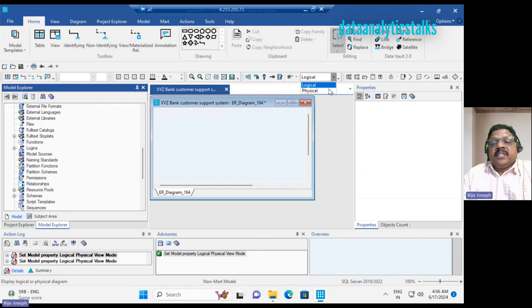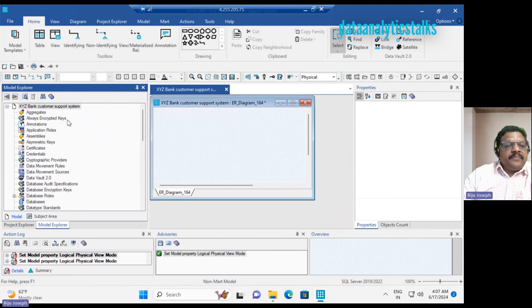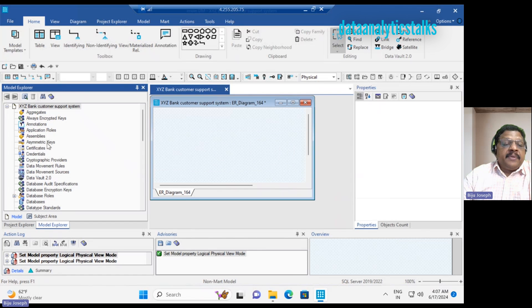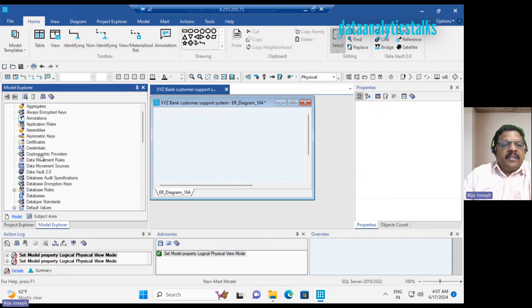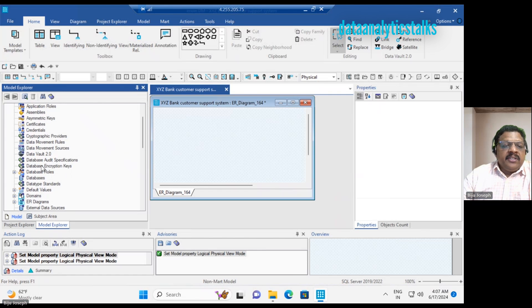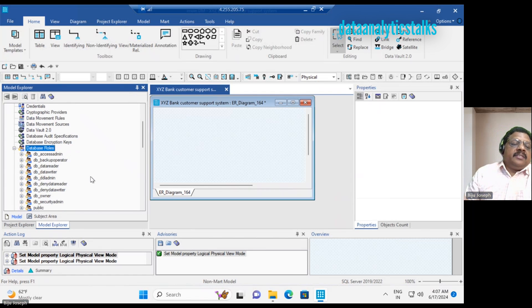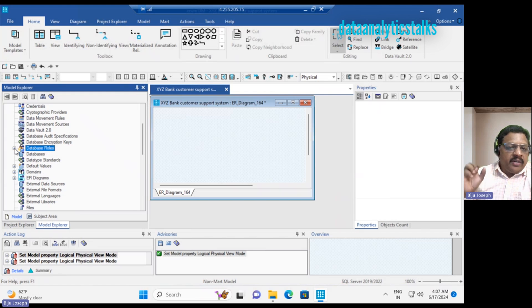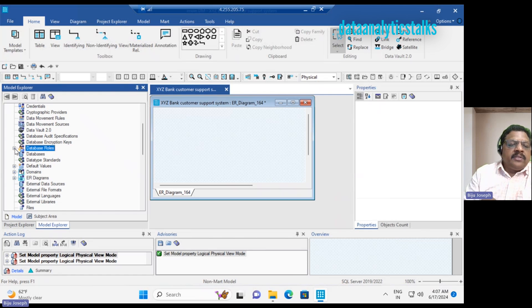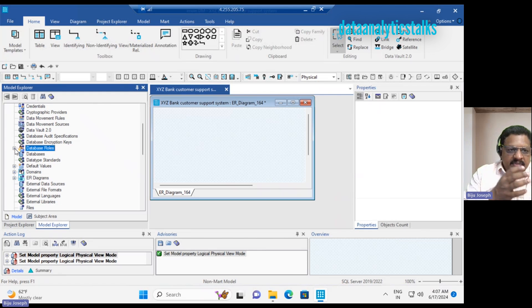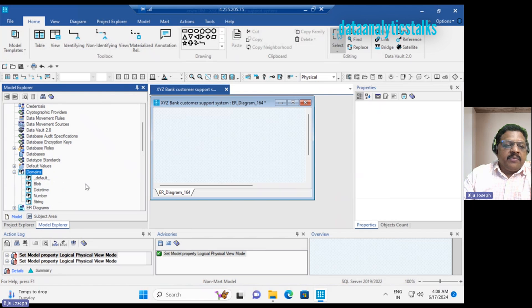As soon as you change to physical model, you get a different new set of features. So we have the aggregates, always encrypted keys, application rules, assemblies, asymmetric keys, certificates, credentials, cryptographic providers, data movement rules, data movement sources, data vault, database audit specification, database encryption keys, and database roles. It looks like we are using another management studio here. In the management studio you can create database roles and users.